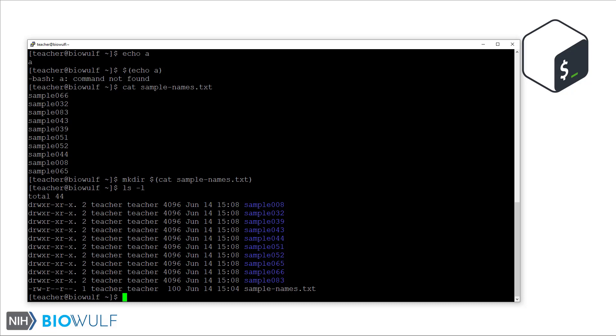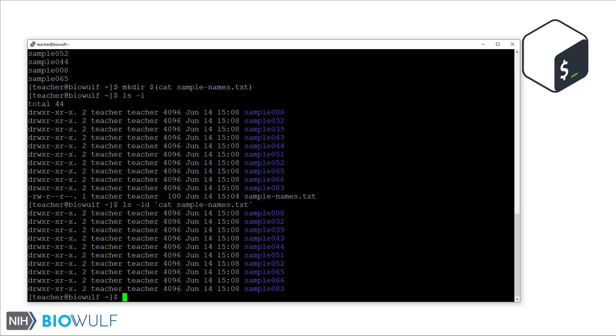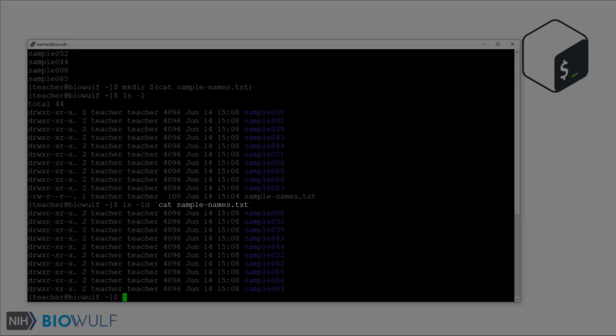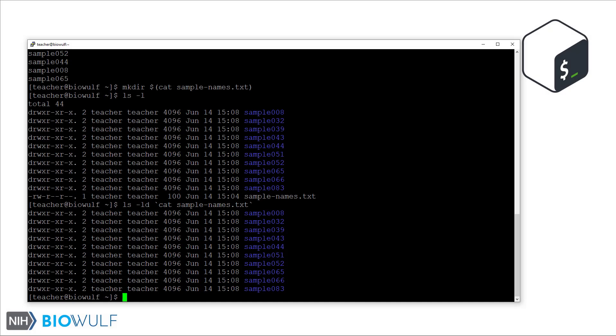Moving on, let's look at the backtick syntax for command substitution. We'll use ls with the d flag to list the directories themselves and not their contents. Here, the command cat sample names dot text is replaced by the contents of the file, and then ls takes those arguments to list the specified directories. Note that ls does sort the output itself, which is why its output doesn't match the order in the names file.